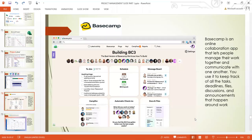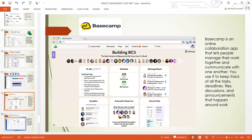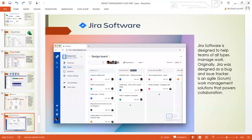So that's it for Basecamp. It is an online collaboration app that lets people manage their work together and communicate with one another. You can use it to keep track of all the tasks, deadlines, files, discussions, and announcements that happen around the work. That's all you need to manage your projects — very simple and clean.